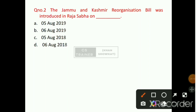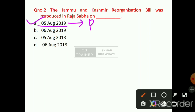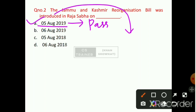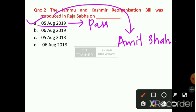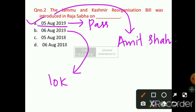Question number 2: The Jammu and Kashmir Reorganization Bill was introduced in Rajya Sabha on which date? Option number A will be the right answer — that is 5th of August 2019. The Jammu and Kashmir Reorganization Bill was introduced by the Home Minister of India, Amit Shah, in Rajya Sabha.